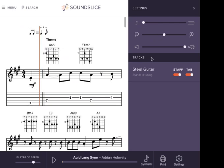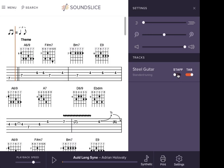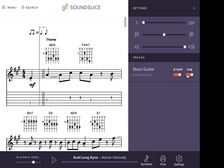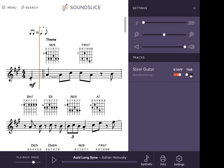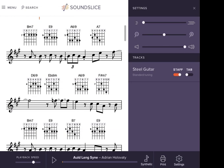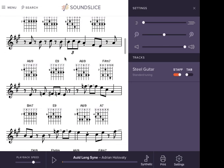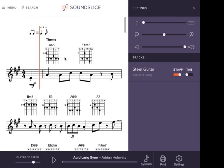You can turn off the staff if, like me, you can't read music. Or you can turn off the tab if you don't care about tab and you're more of a classically trained person. So that's a quick overview of the new SoundSlice.